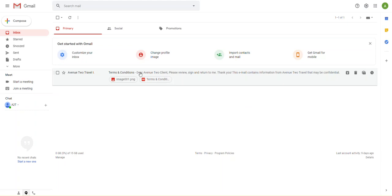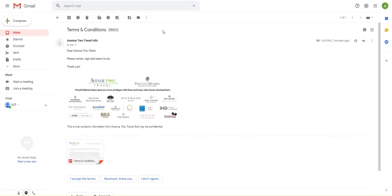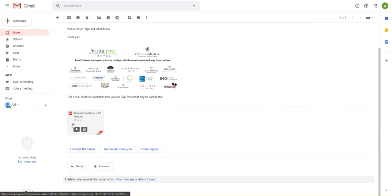First things first, we want to open the email. Then we want to download the PDF.